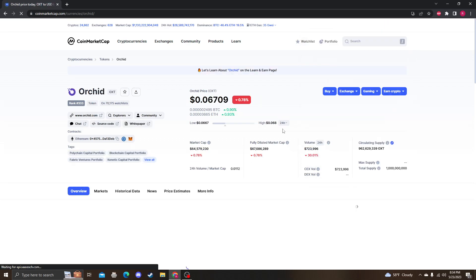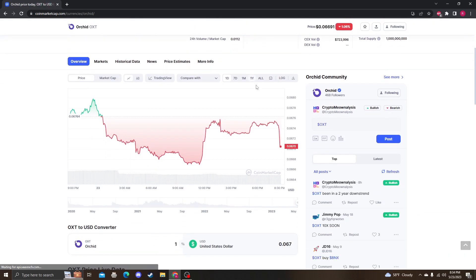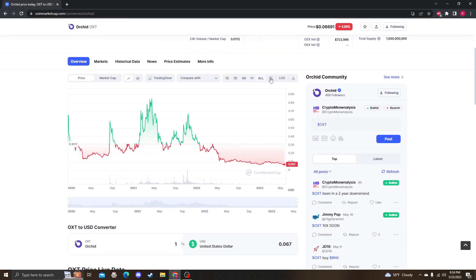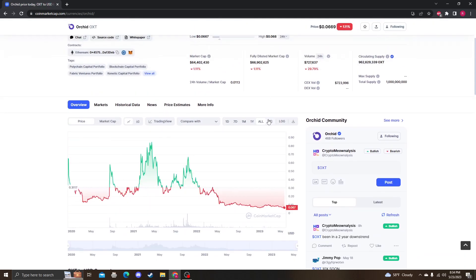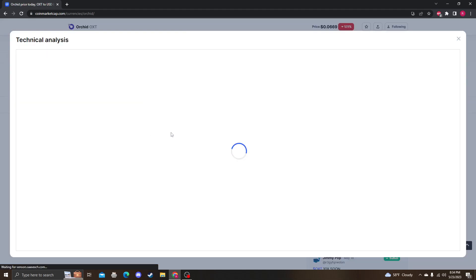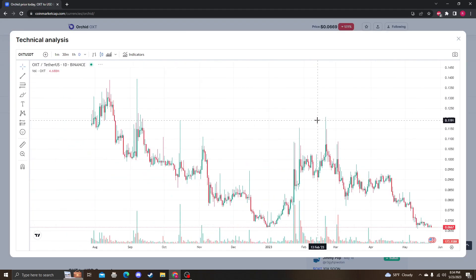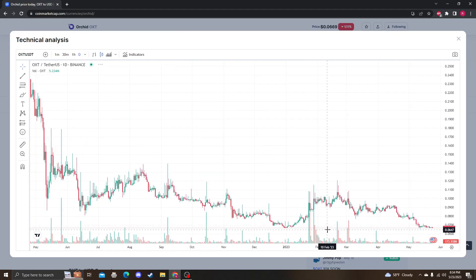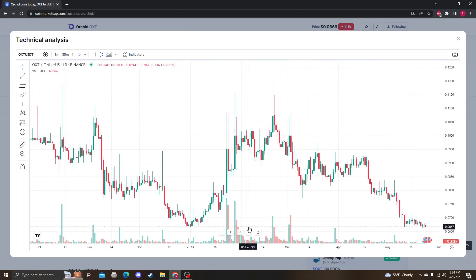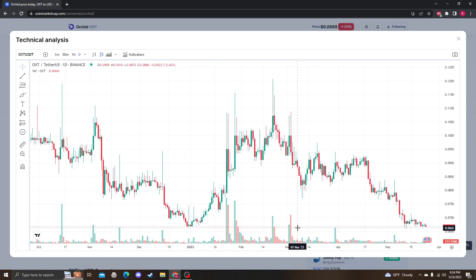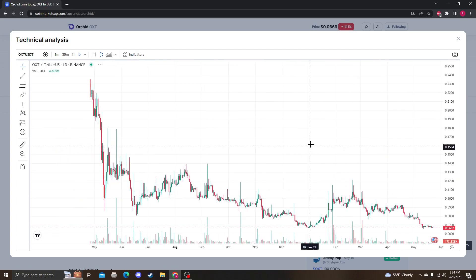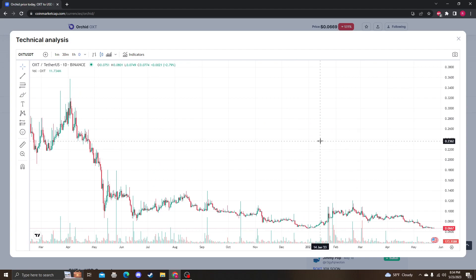Back to OXT. As far as no new news, no new listings, nothing like that. I'm going to do some TA on it. We're sitting at our all-time lows right now. We actually hit our all-time lows but we didn't break it, so we bounced off of it. The RSI is extremely oversold.